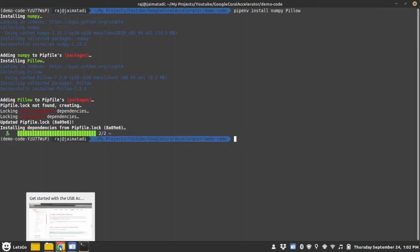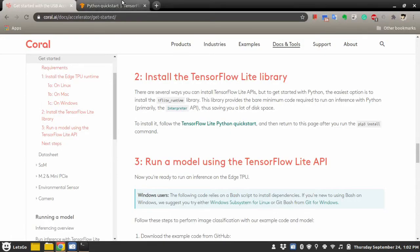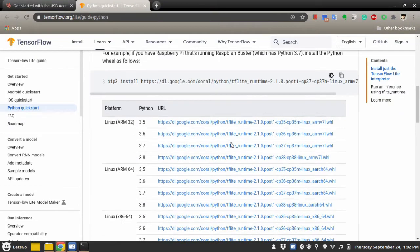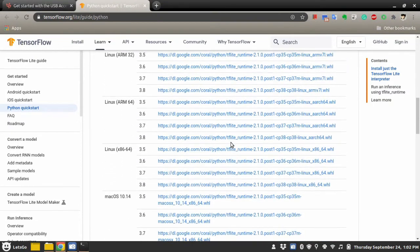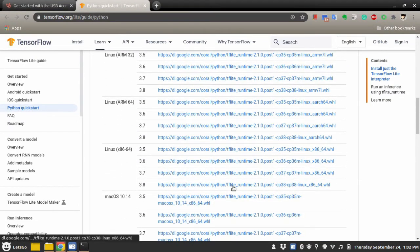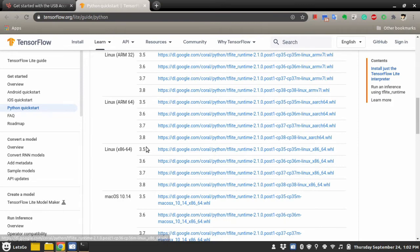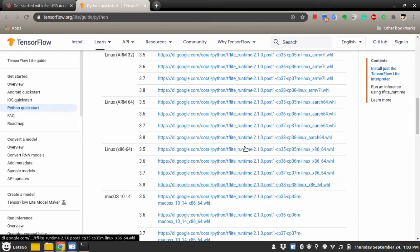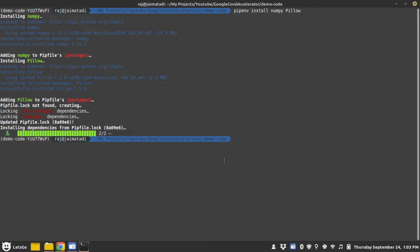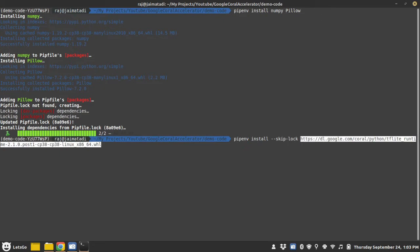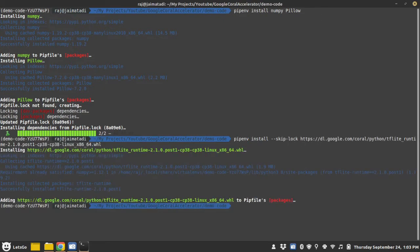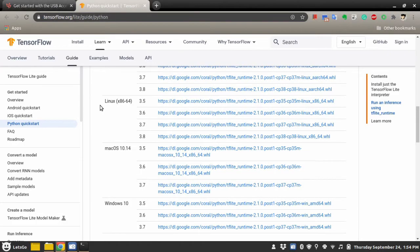Now let's install the tflite_runtime. For that you need to select which operating system you are on, and then copy the link according to your Python environment. So I am using 3.8, so I will select this 3.8, copy the link, and here I will say pipenv install skip lock and provide the link. So now we are ready for the next step.